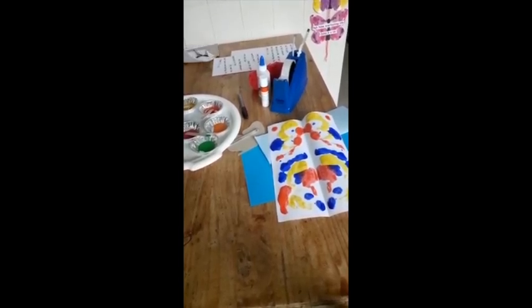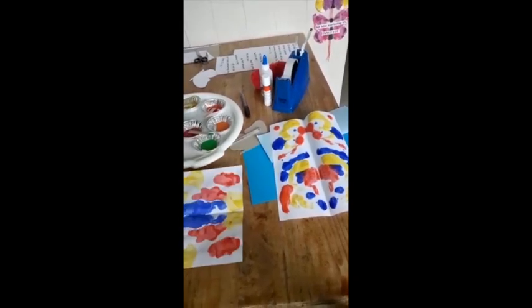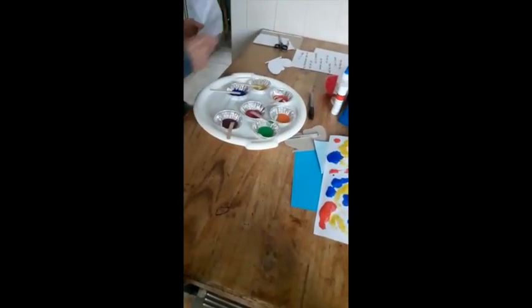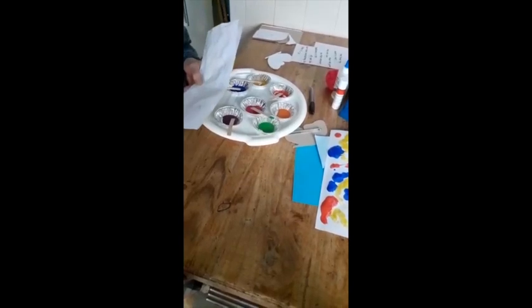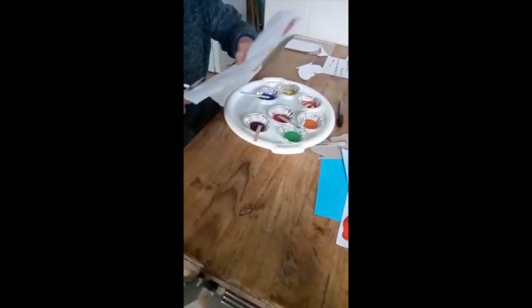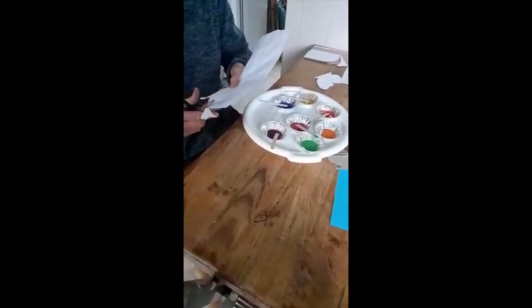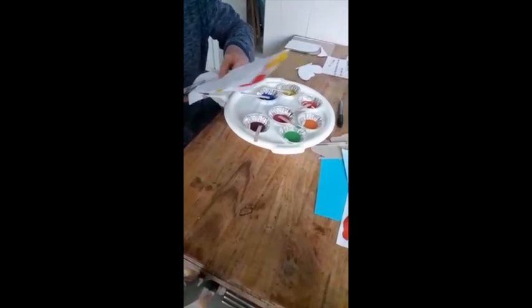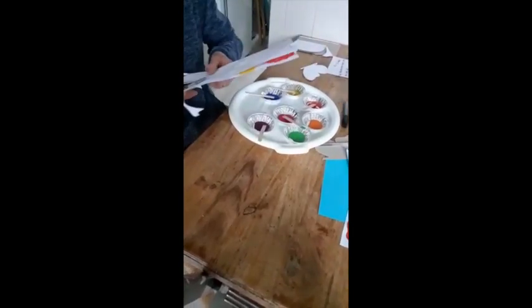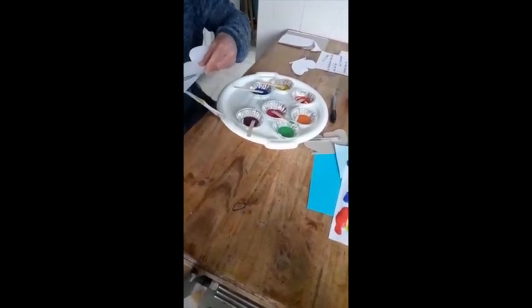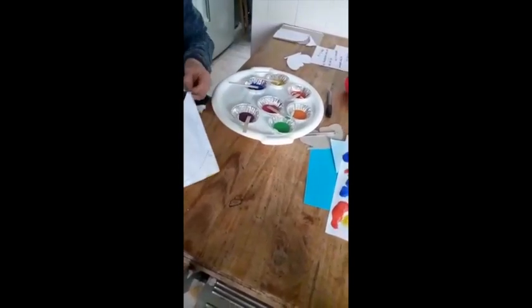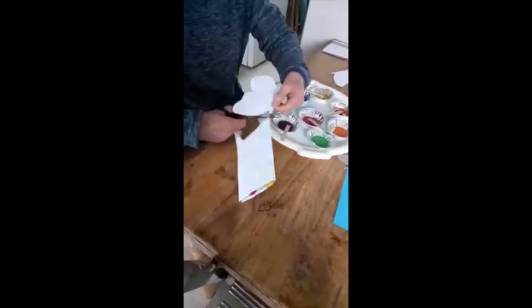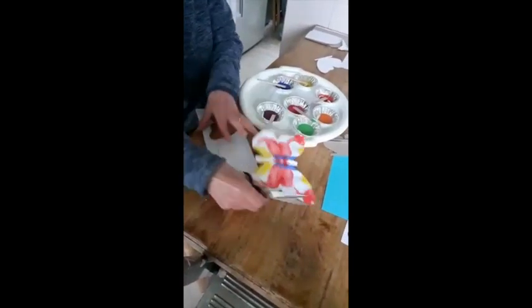When your page has dried, you will cut out along the lines that you drew for your template. And then, you will have your butterfly shape to work with. You need eight or nine of these.